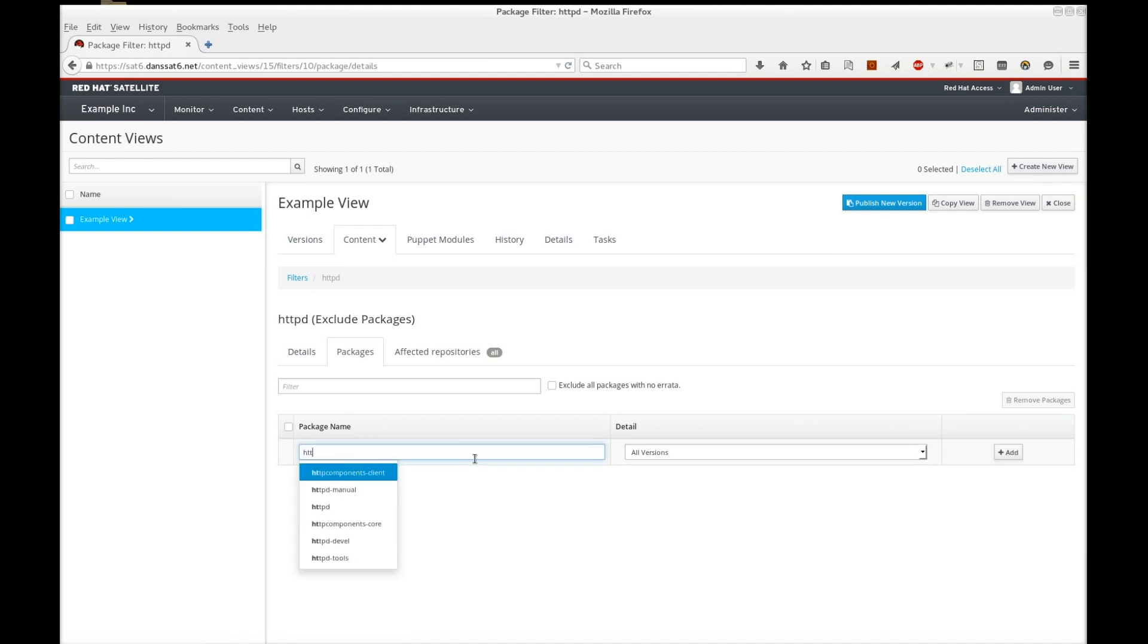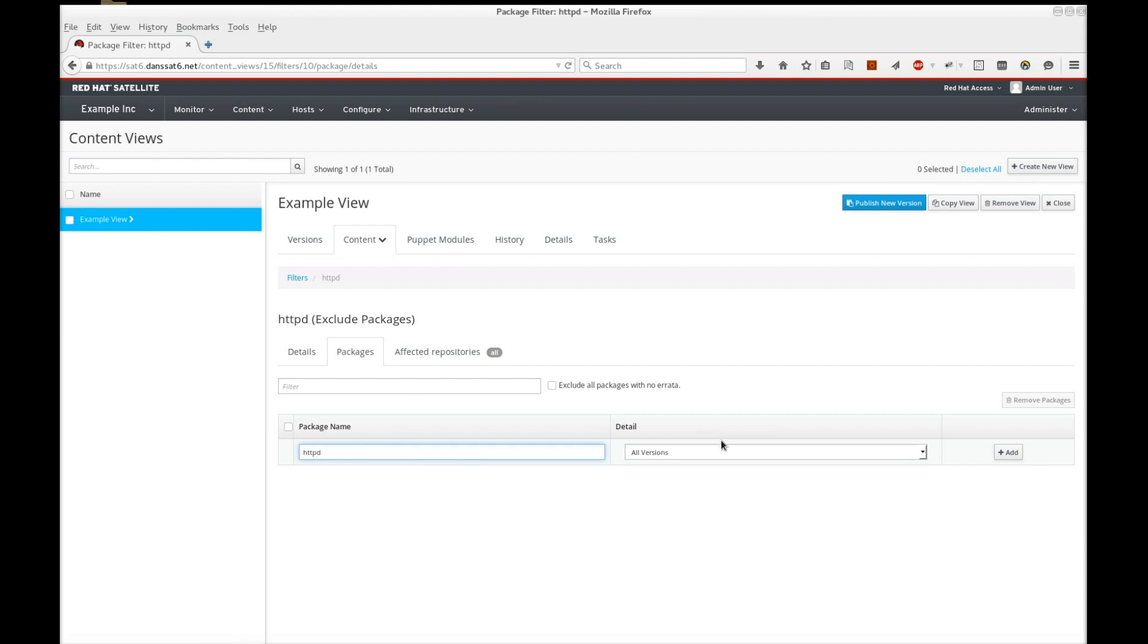Next, choose the httpd package and set the exclusion range to be greater than 2.4.6-18, which is inclusive.